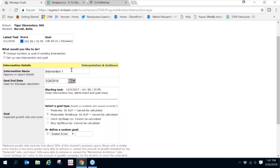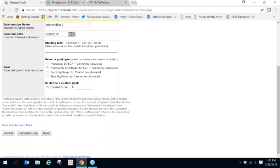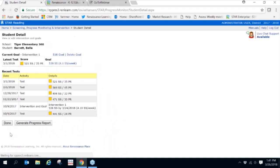Once you've set the goal, you'll click on Calculate Goal and then Save. Once goals are set, you can track students' progress monitoring towards those goals using the Progress Monitoring report.